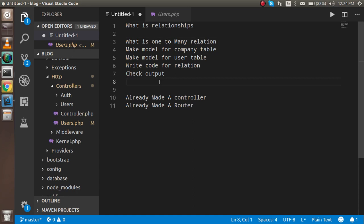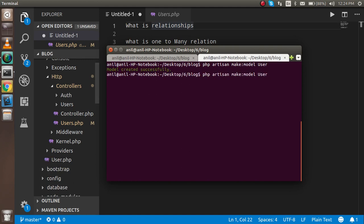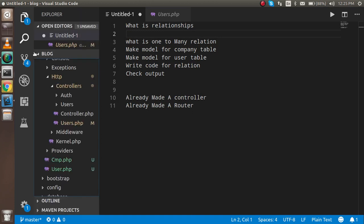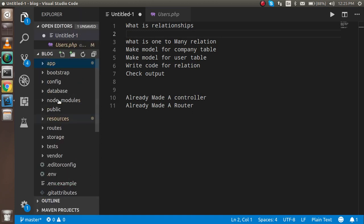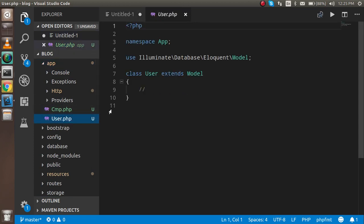Now let's start with the code and make the models for the company and user tables. I'll open the command prompt and run: php artisan make:model User, and then php artisan make:model Cmp. You can find both models inside the app folder — you'll see Cmp and User there.